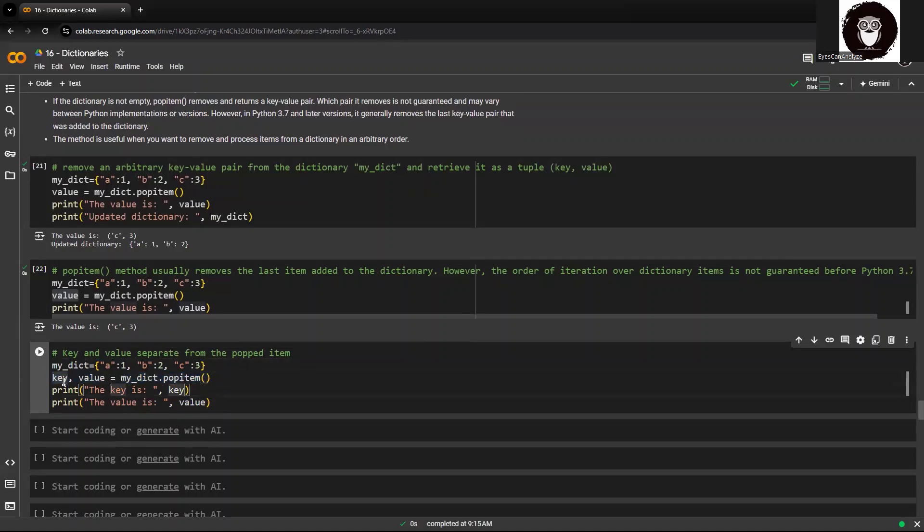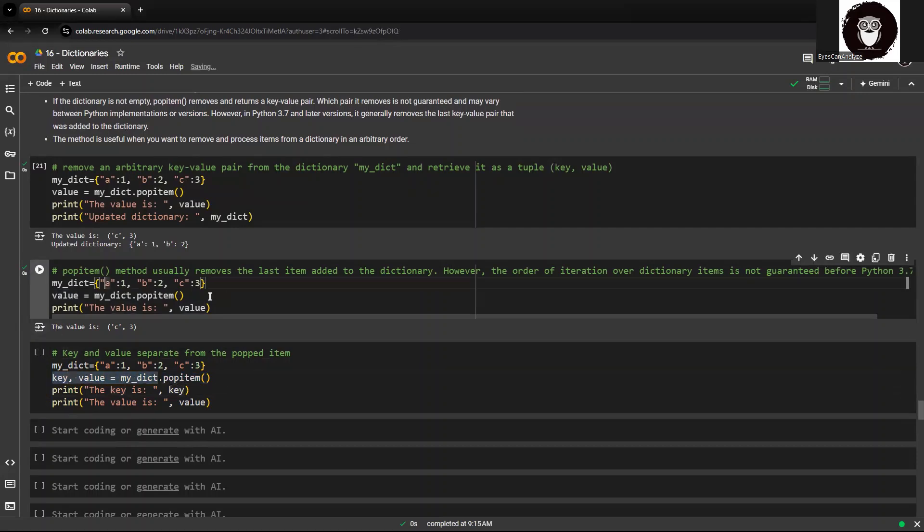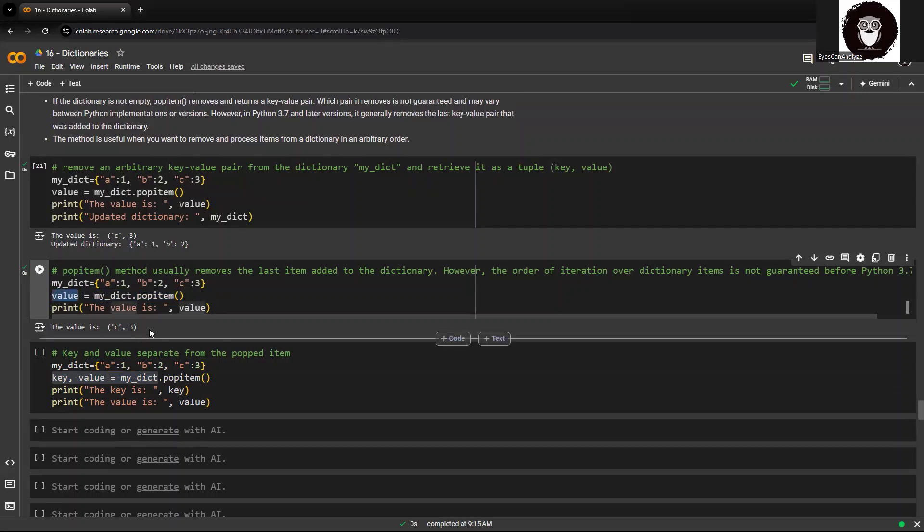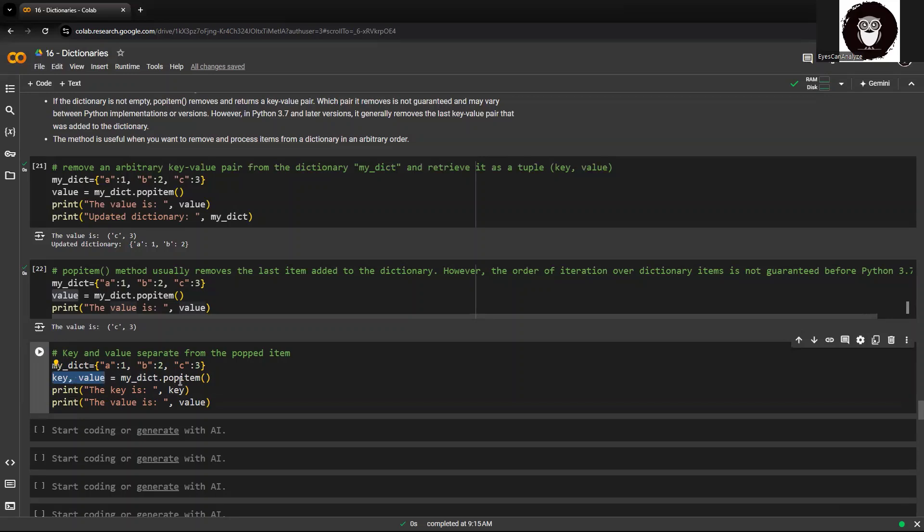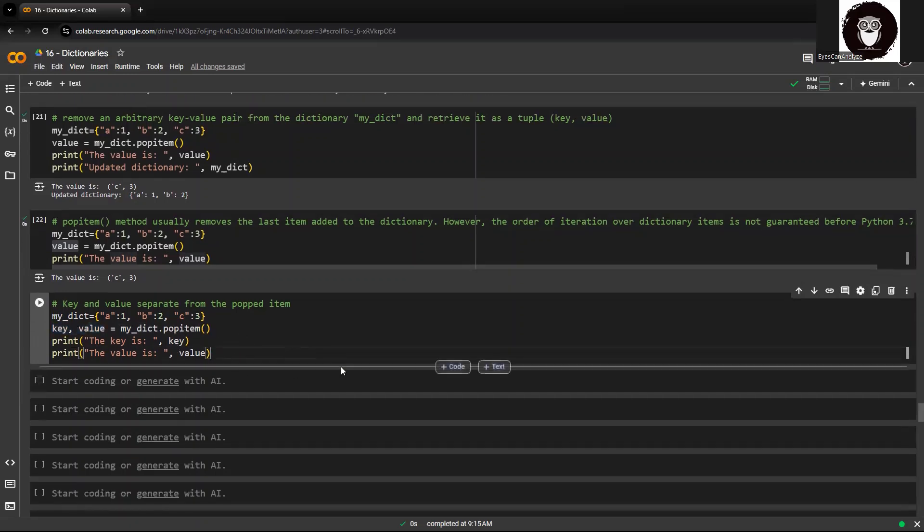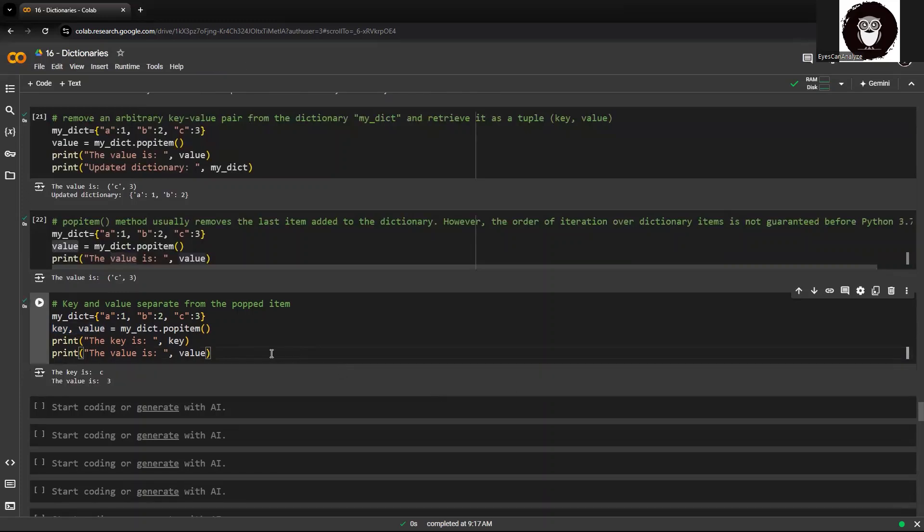Previously, I was storing the value as one value, which was a key and value together as one item rather. Here, I am having two variables, key and value, in which I'll be storing the keys and values of this popped item within the dictionary. So C and 3 should be shown separately.